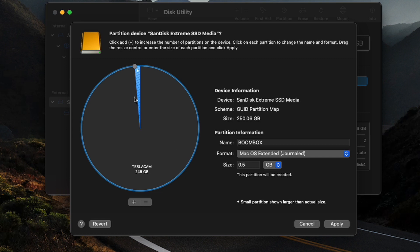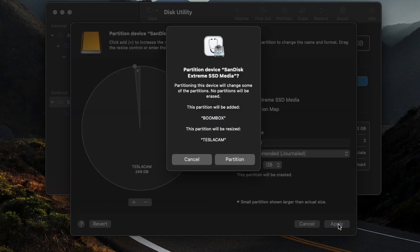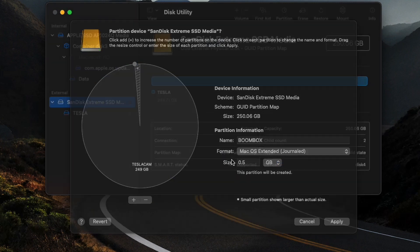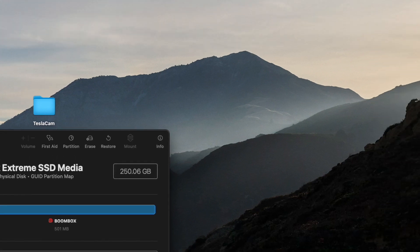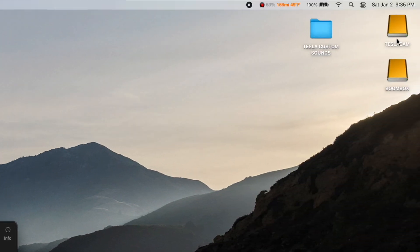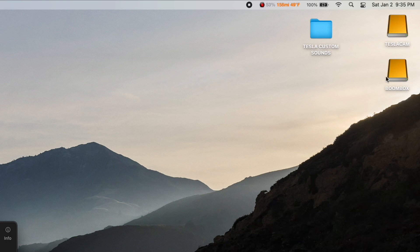So those are all created now, and we'll go ahead and hit Apply there. And this will create both of those partitions for us. So we'll click Partition here, and that is complete. So we'll hit Done, and you'll probably notice up here now I've got two drives popping up here. So even though I've only got one drive plugged in, my Mac is recognizing it as two separate drives, and your car is going to do the same thing.